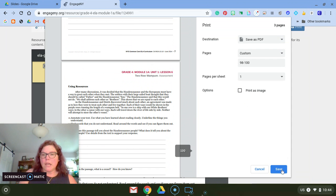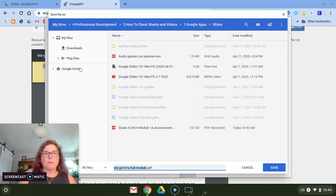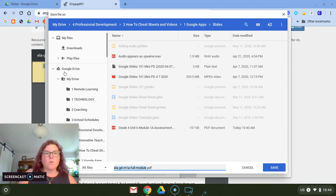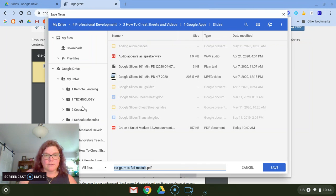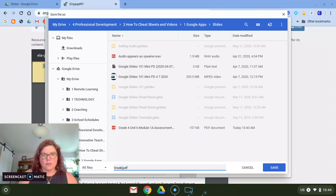You'll see I have a lot of folders in my Google Drive, so I'm going to save this as grade 4 assessment. I'm going to hit save.